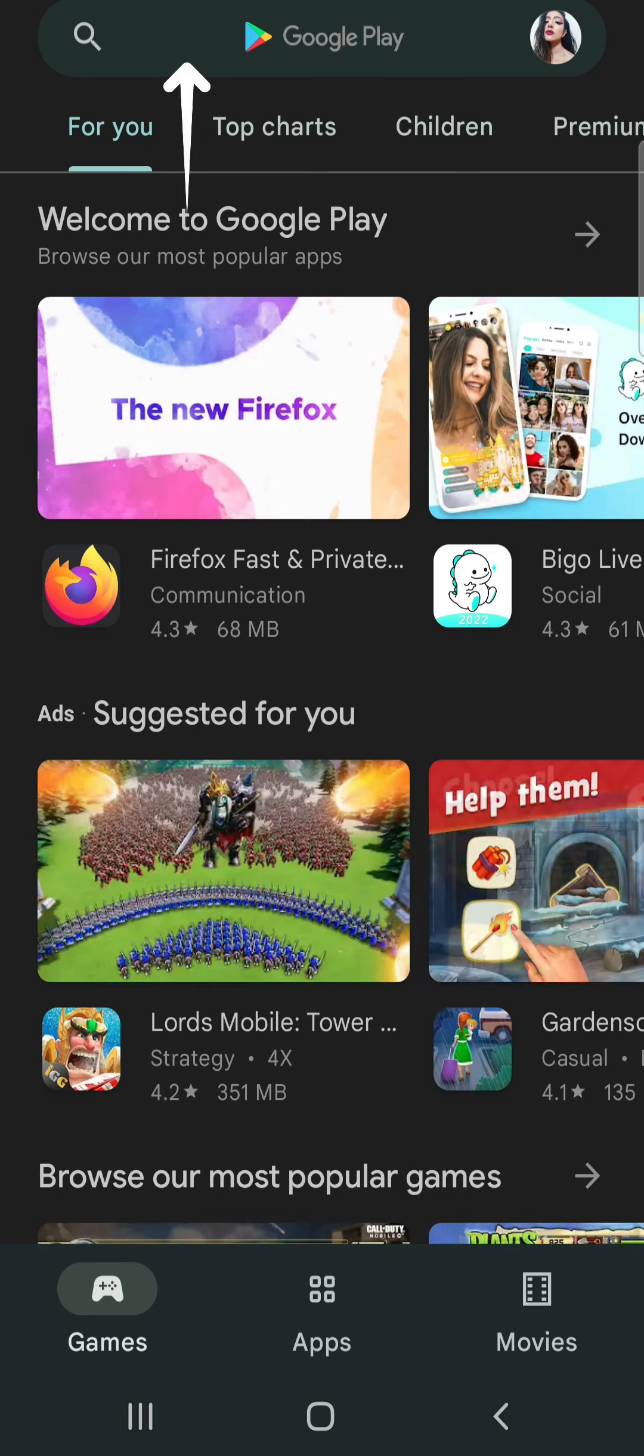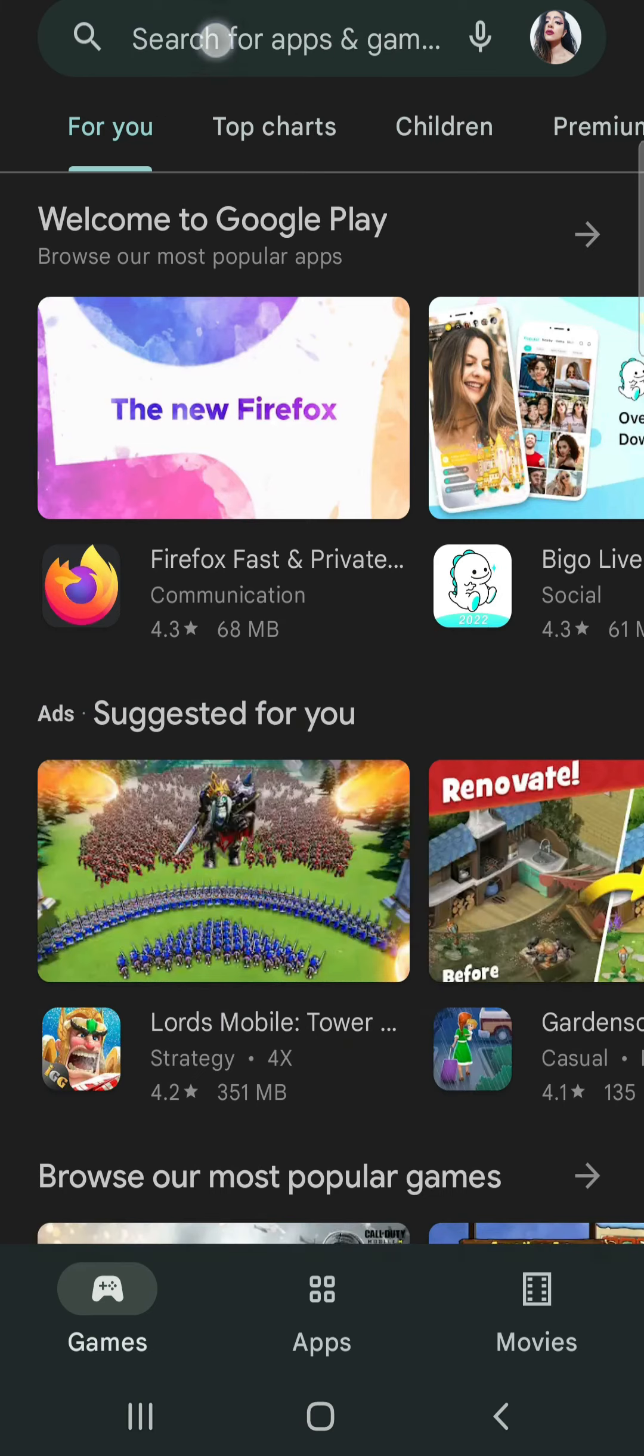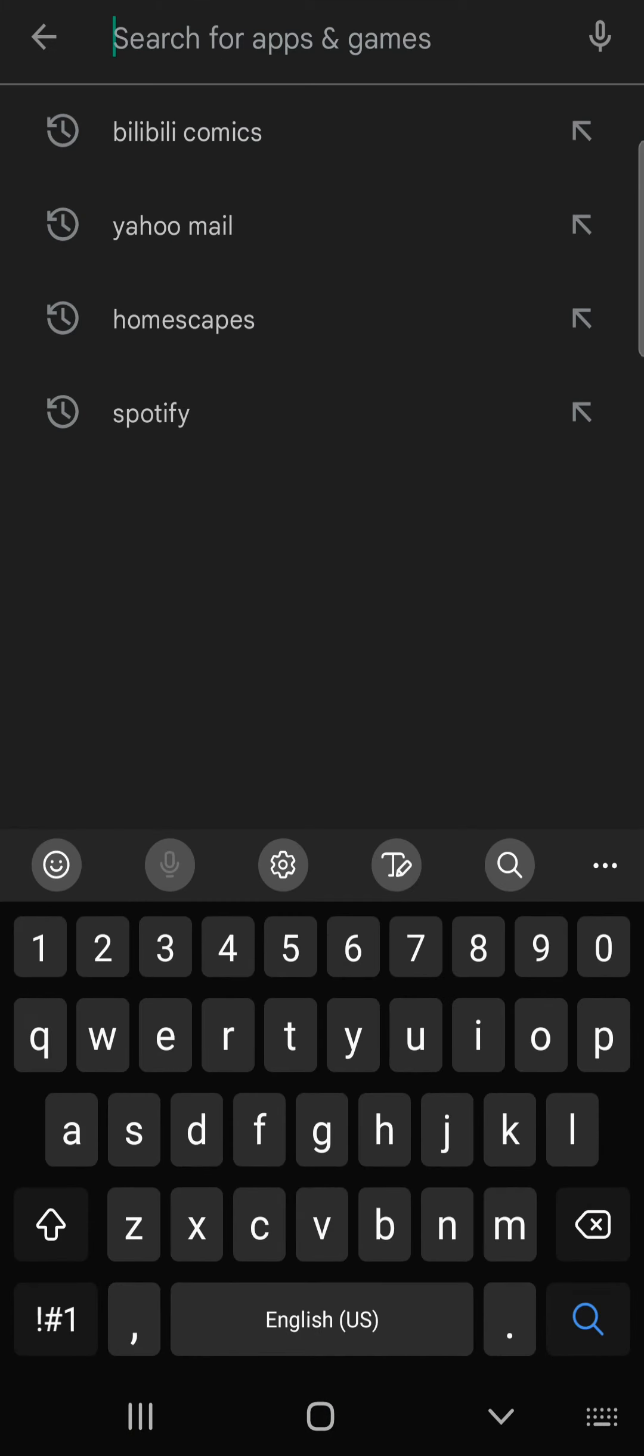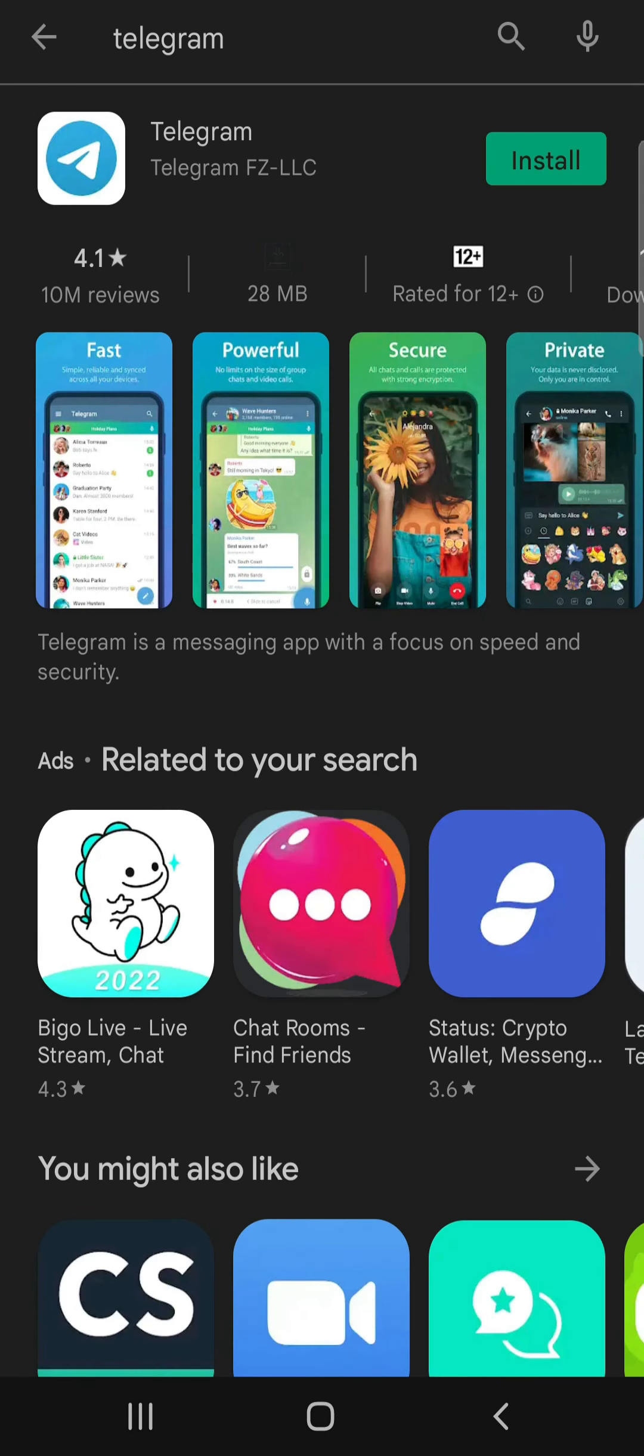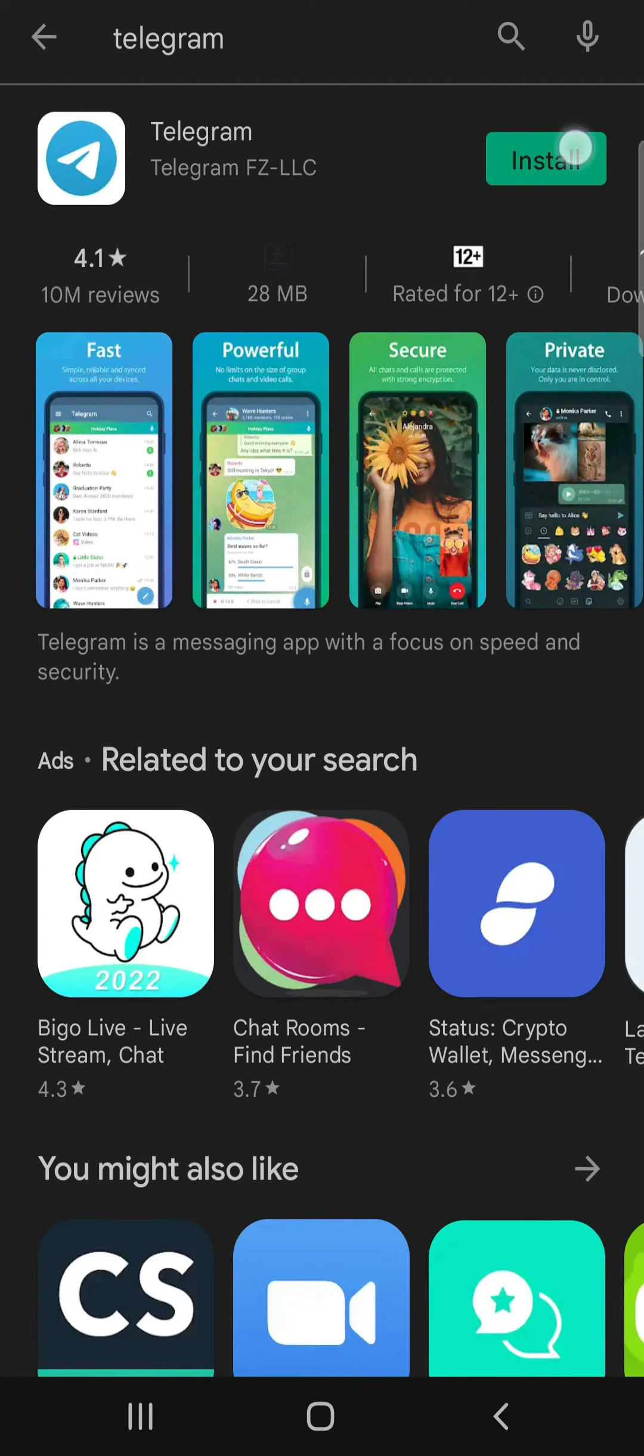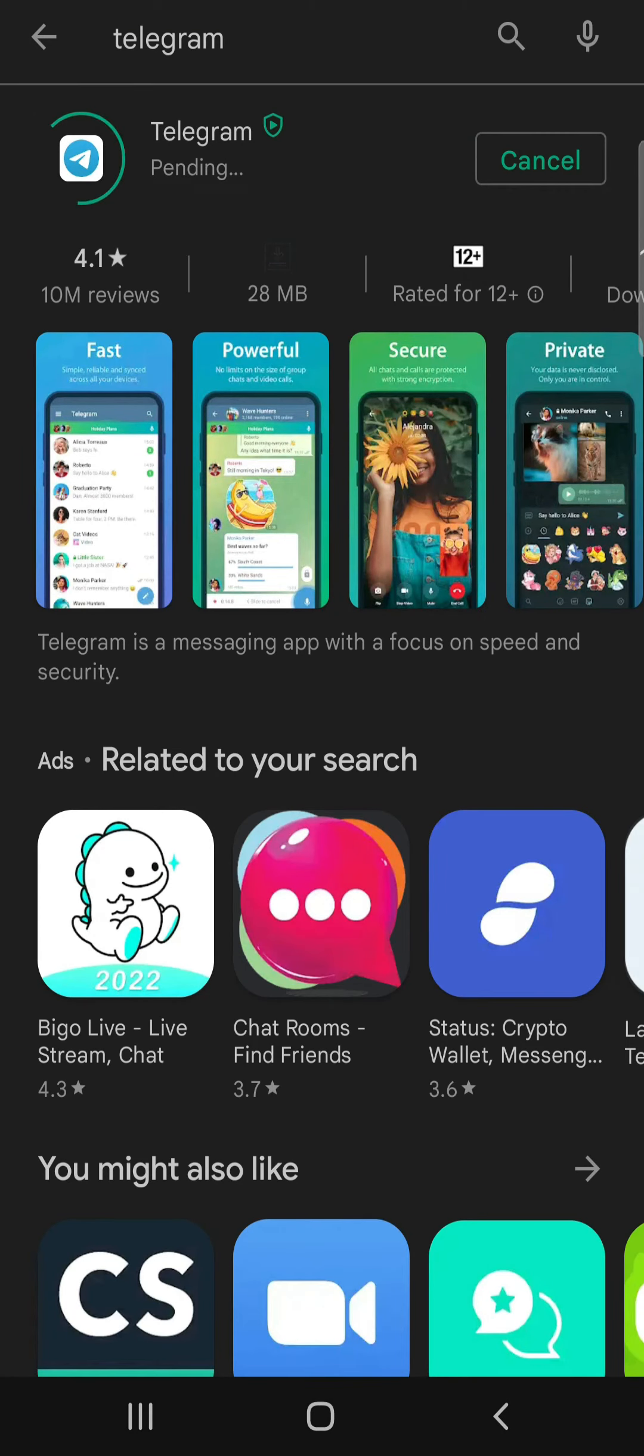Open the Play Store or the App Store on a device and tap the search bar. Type in Telegram and search. When the results are shown, tap Install and wait for it to be downloaded.